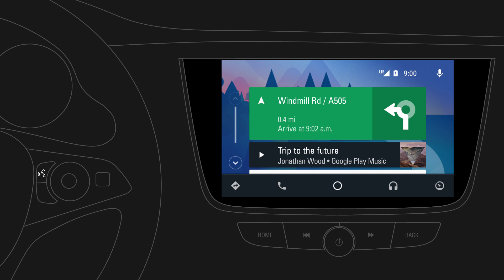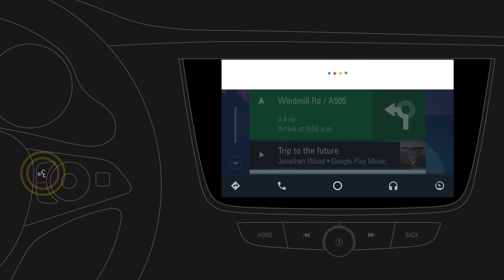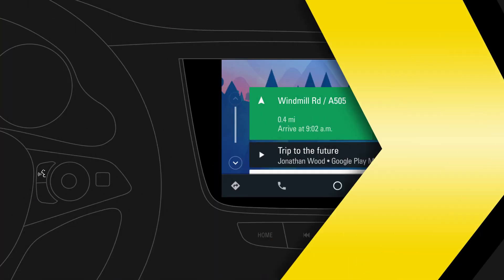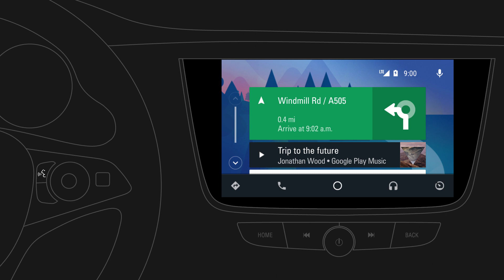Press and hold the voice button on the steering wheel to access voice controls. You can always return to the infotainment system by pressing the Home button.